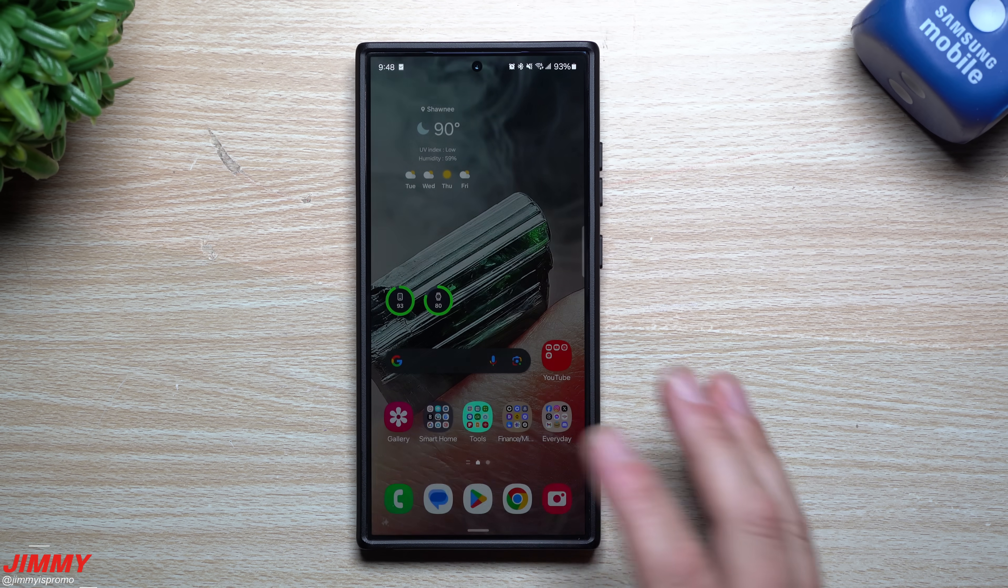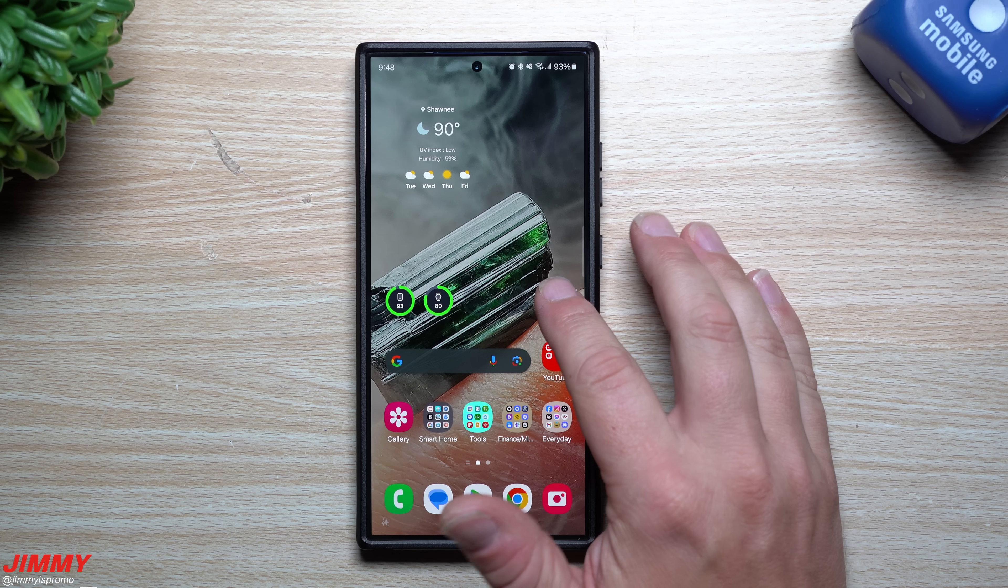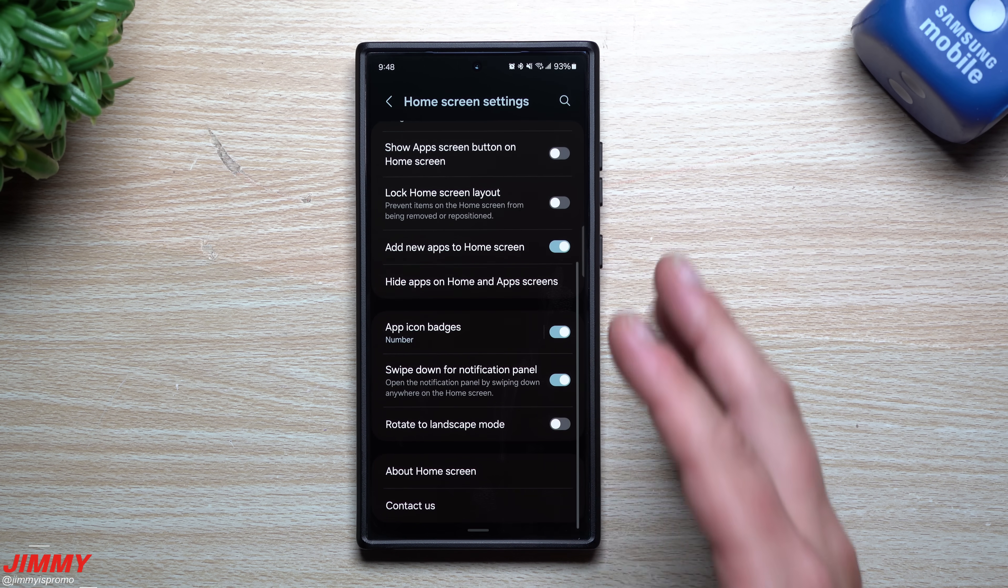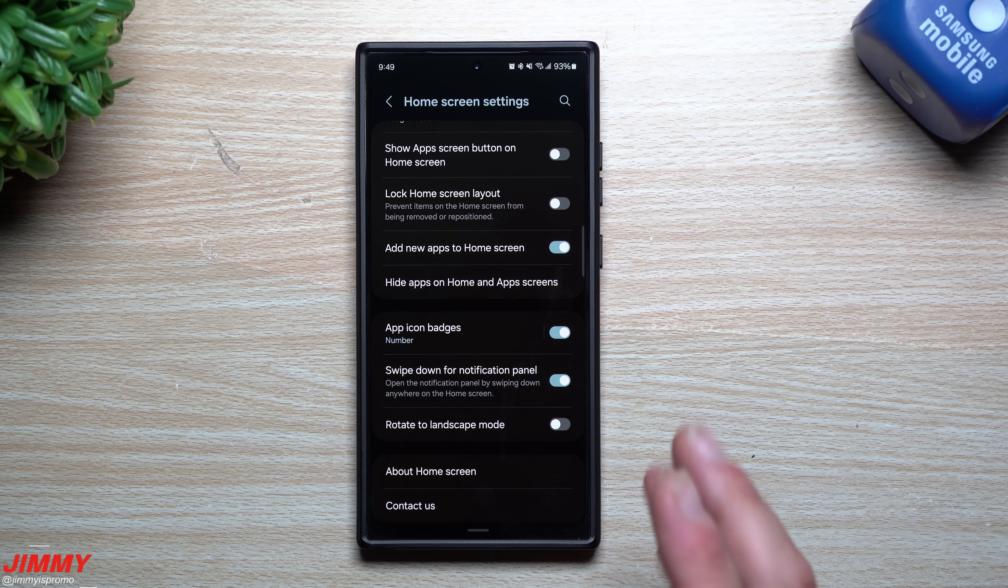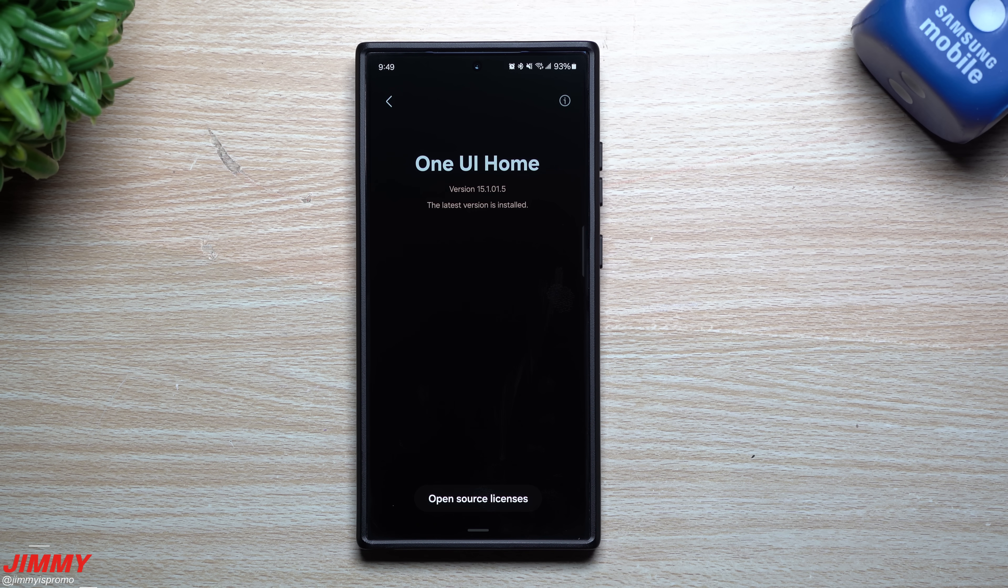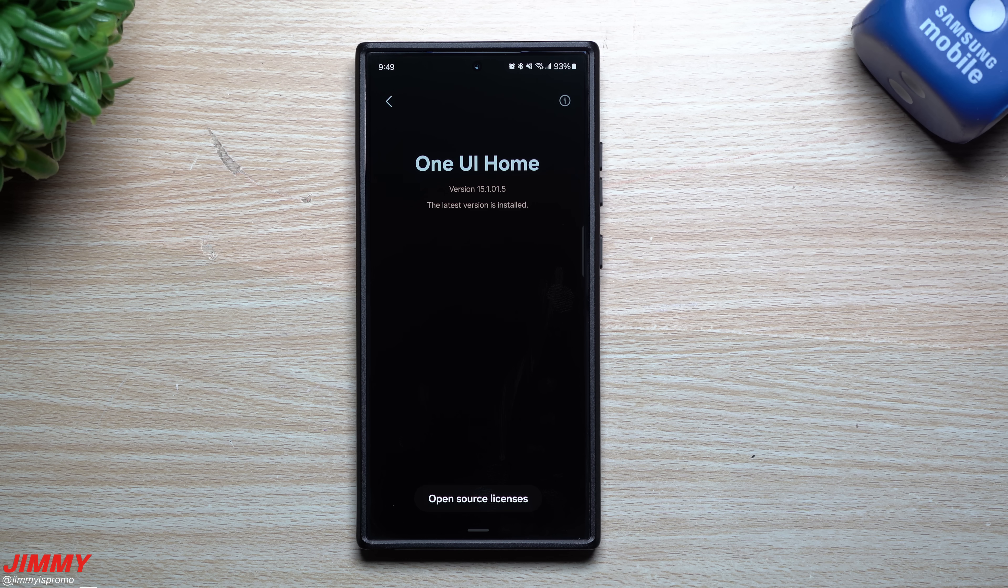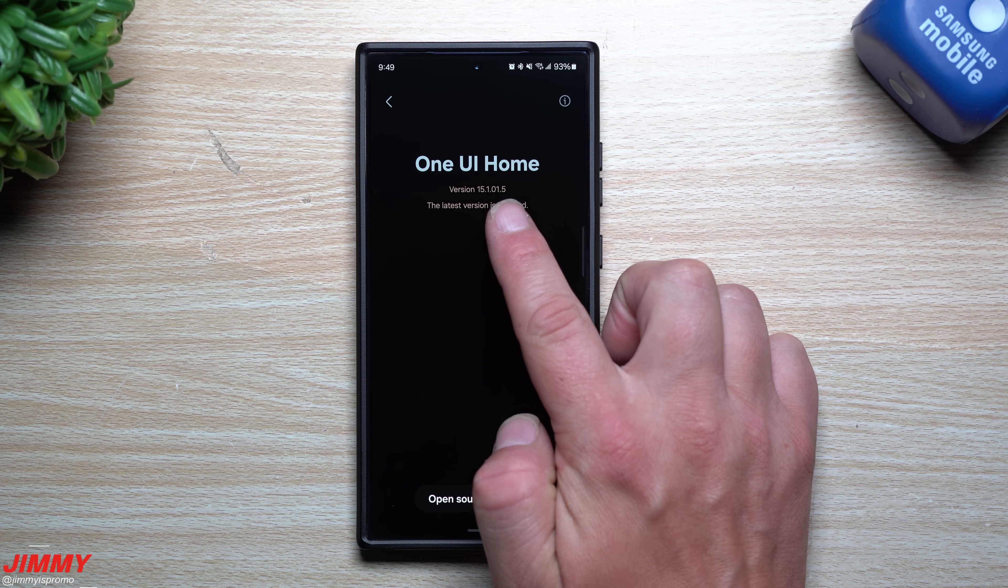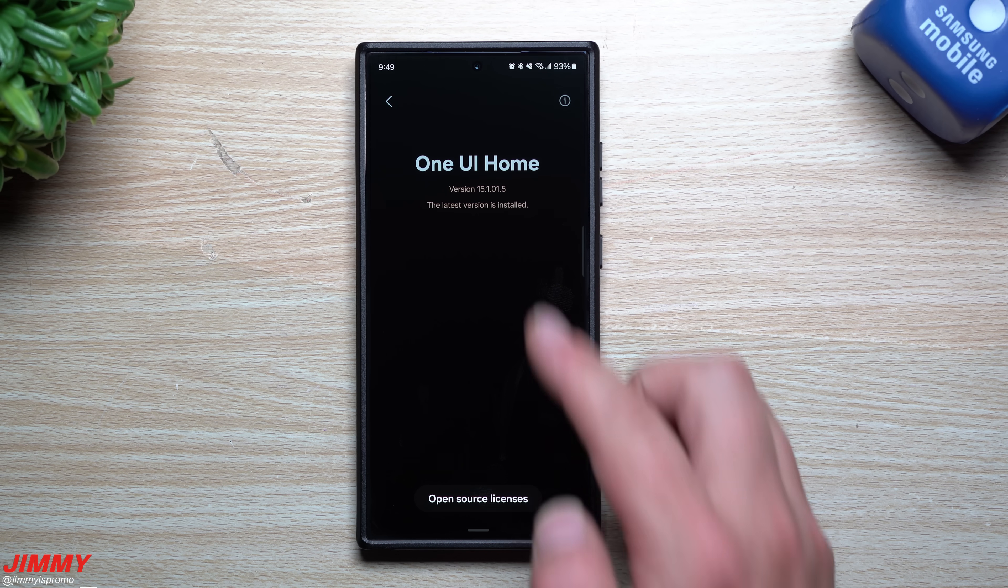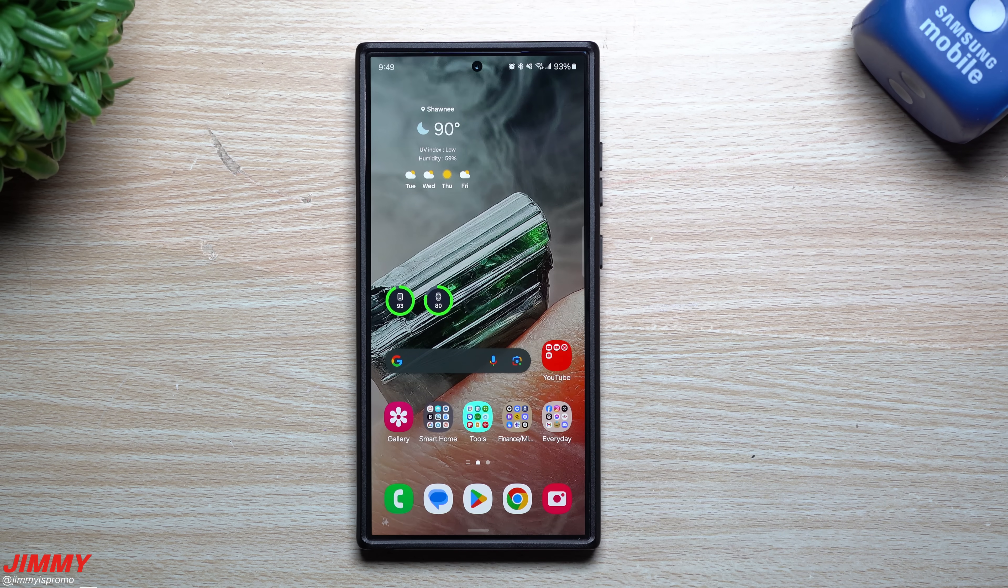Now that the update is complete, let's take a look at a few Samsung applications and services. I usually like to take a look at Samsung Home. If you run into any issues with widgets, folders, or anything with the home screen, this is where that update will help. Before the update it was 15-1-0-1-3. Now it's at 15-1-0-1-5. There is a newer version of Samsung One UI Home.